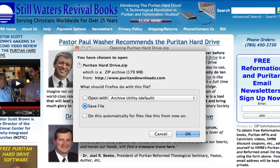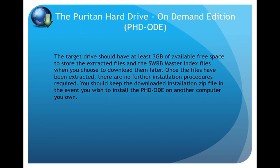Be sure you download this file to a drive with sufficient available free space to store it. The Mac installation file is an ordinary zip archive file. As with other zip files on the Mac, when you double-click the file to unzip it, the contents of the archive file will be extracted to the same drive on which the zip file resides. Before you begin the extraction process by double-clicking the file name PuritanHardDrive.zip in Finder, be sure to move the folder to the drive and directory you wish to store the contents of the PhD ODE. The target drive should have at least three gigabytes of available free space to store the extracted files and the SWRB master index files when you choose to download them later.